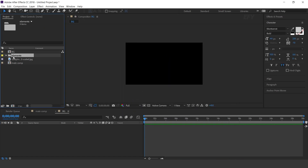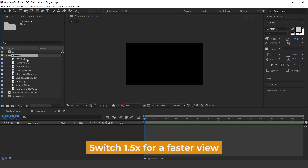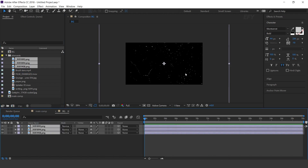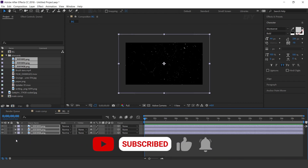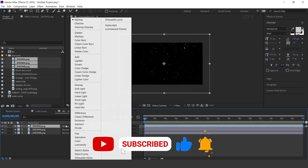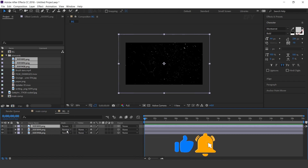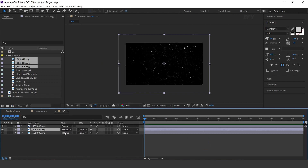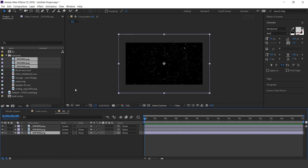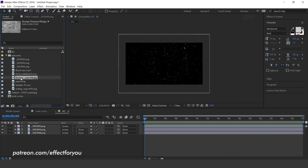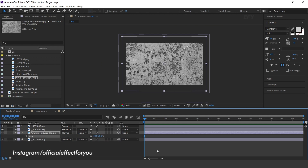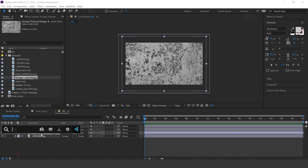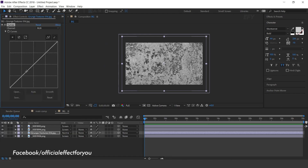Here I have some elements. Drag all three dust images into the timeline. Resize around 70% and change layer mode to Screen. Now drag the grunge image above the last image and change size to 70%. Select the layer and search the Curves effect, and adjust your curve.